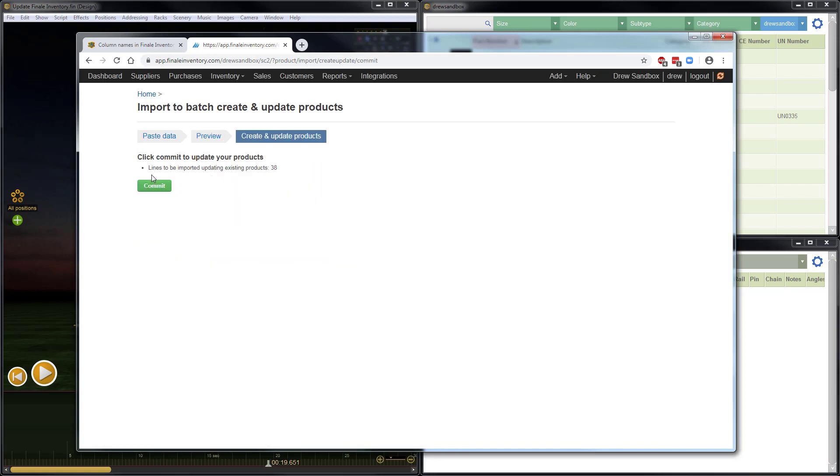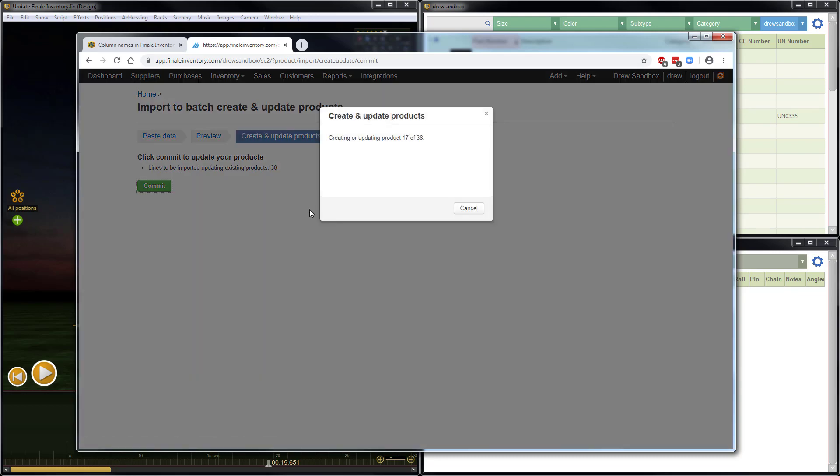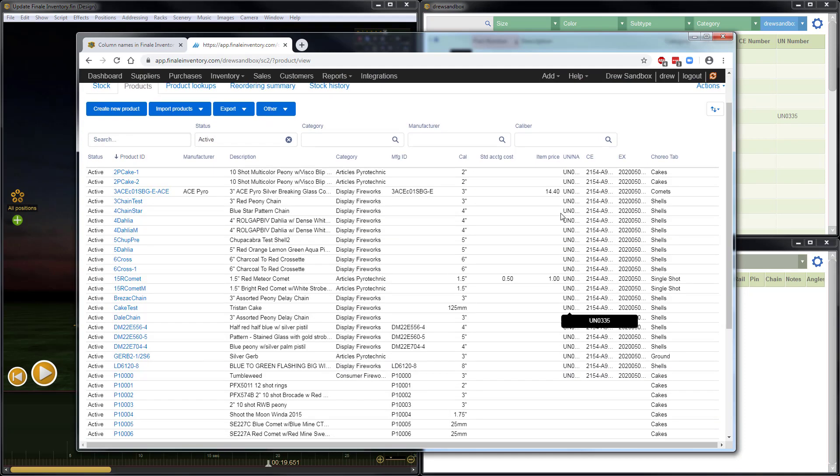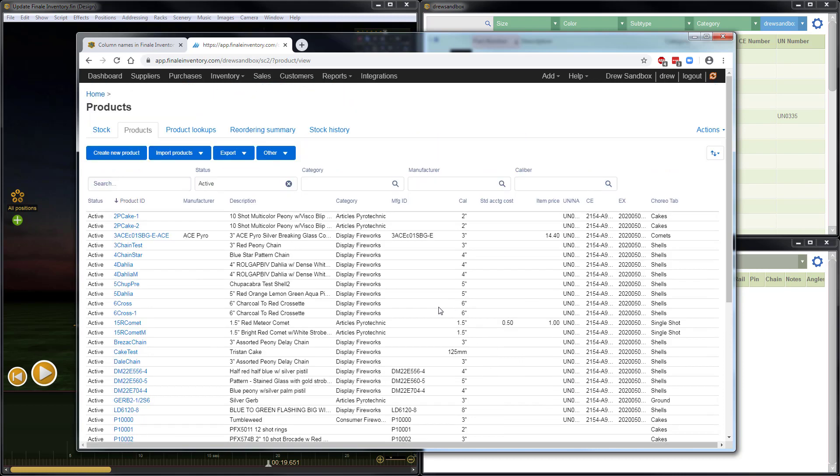And then it lets me know the summary here that it's going to import 38 lines. Just go ahead and do Commit. There we go. Successful. So click Next. This takes me back to the Products page. And I can even see the data here on the right-hand side.